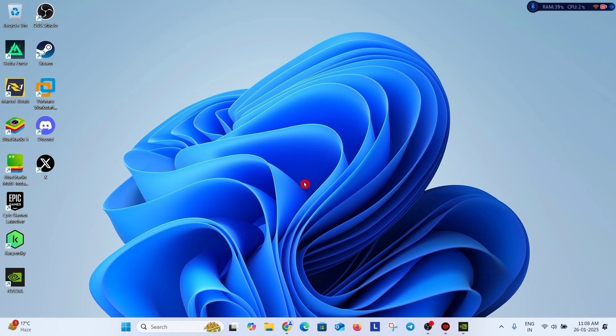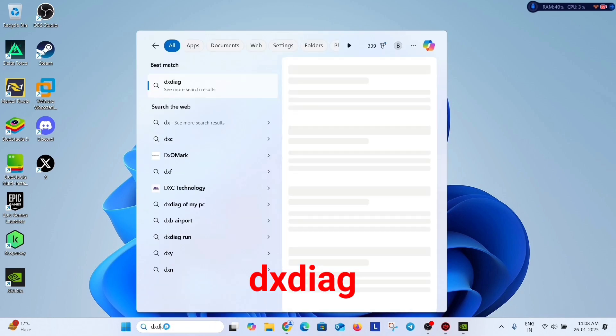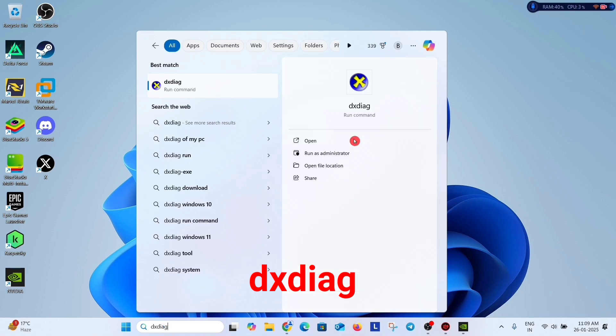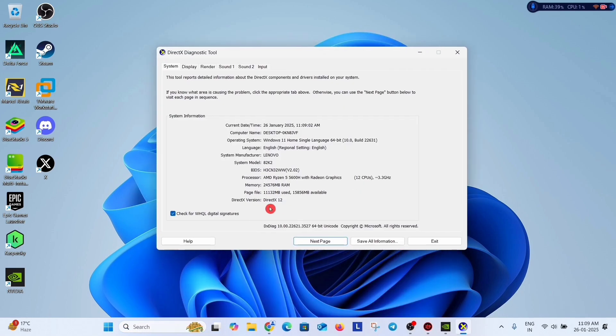The next method is to check your DirectX version. Just go to the search option and type dxdiag and open this command. Look here, it is showing DirectX 12.